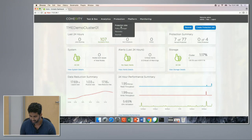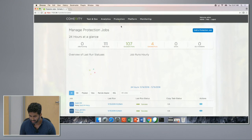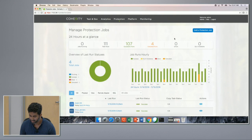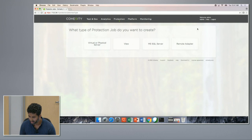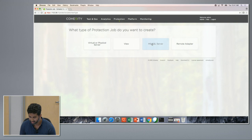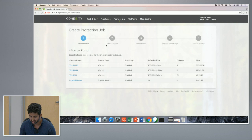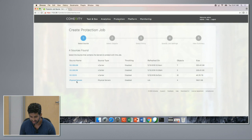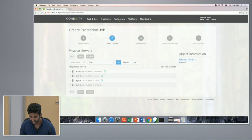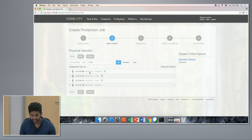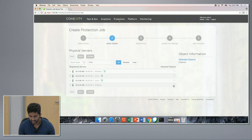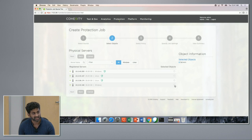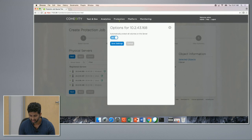So now that we have added the source, we'll jump into creating the backup job for this particular server. Protection job, add a protection job, servers, select the physical servers. So as you can see, there are several physical servers. All three of them are already protected. This is the one that I just added, select that.